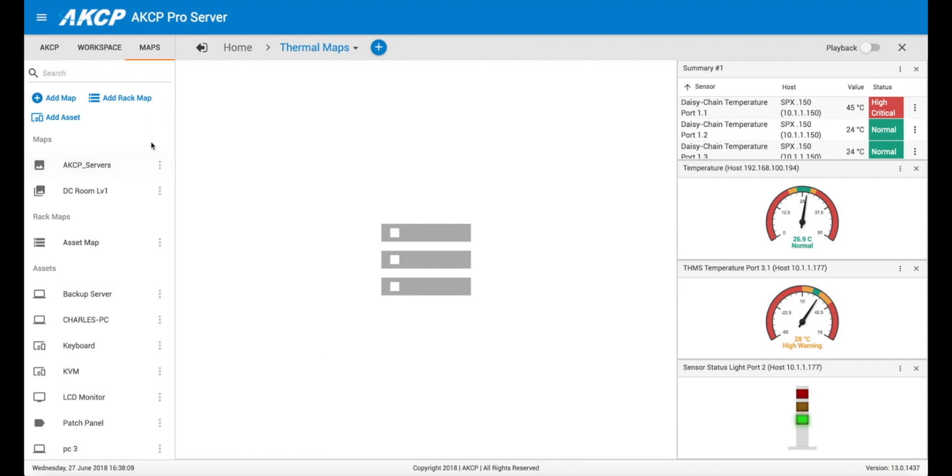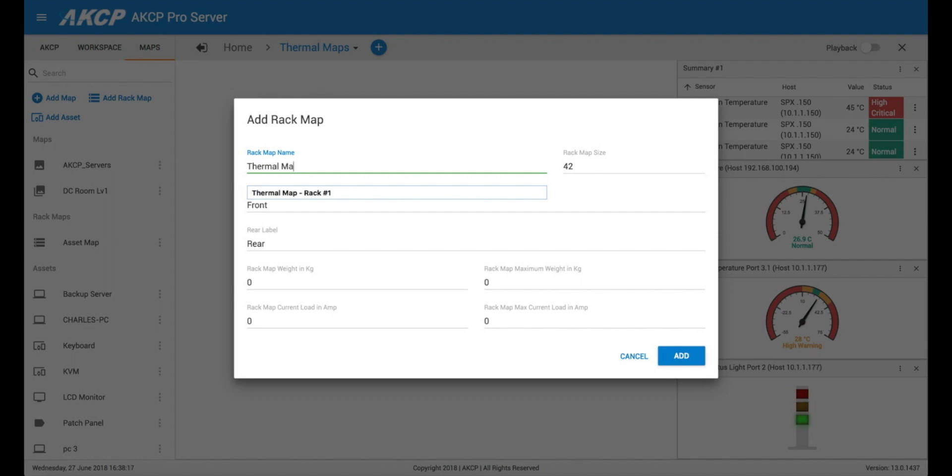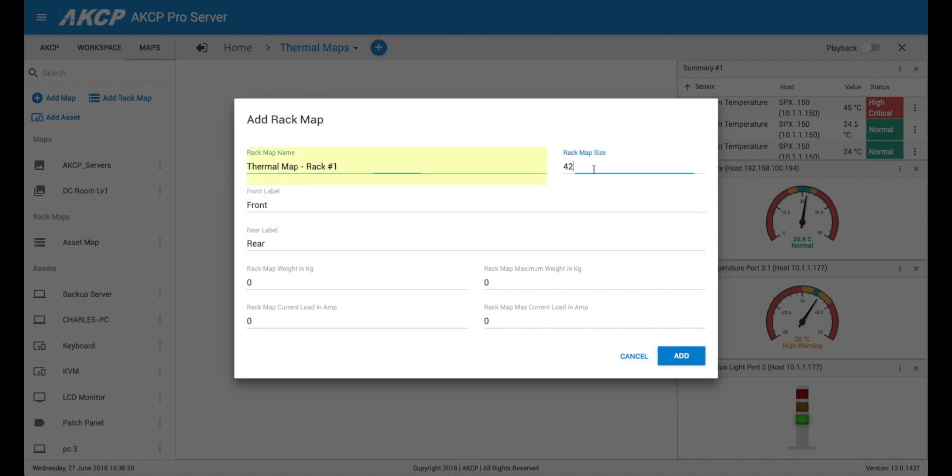So here under maps we can just go to add a rack map and we'll call this our thermal map rack number one. And we can choose the rack map size, so this is the number of views that our cabinet is.